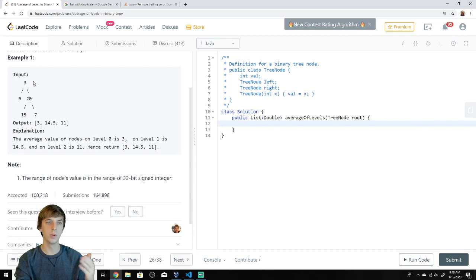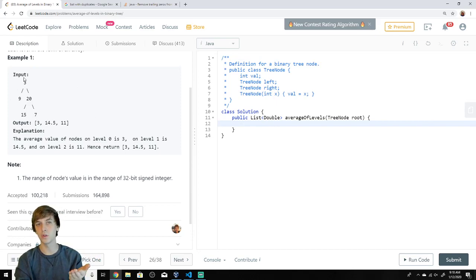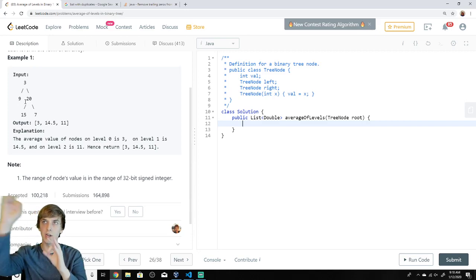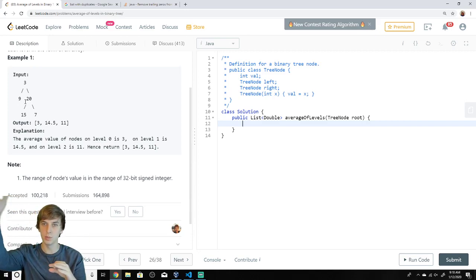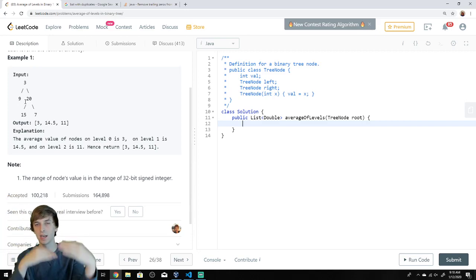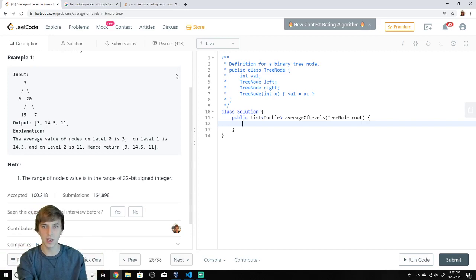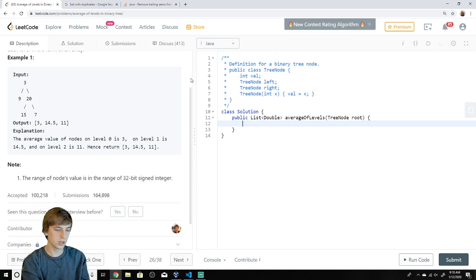We do breadth-first search because it's a level-order traversal. You put all nodes on a queue one level at a time, pop them off, take the level sum, and divide by the size. Very straightforward.